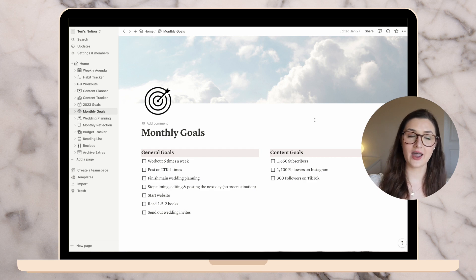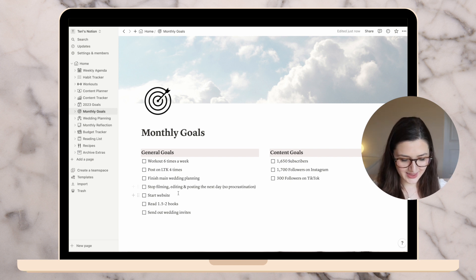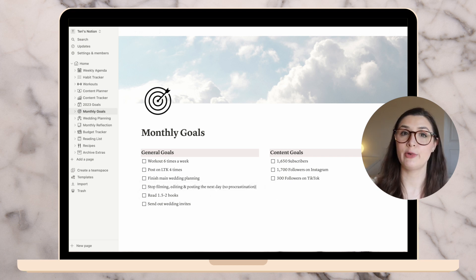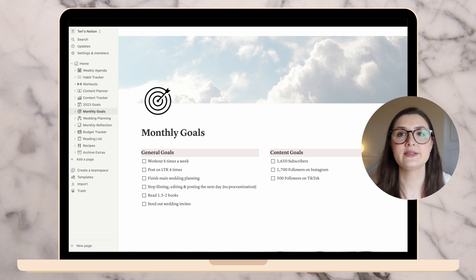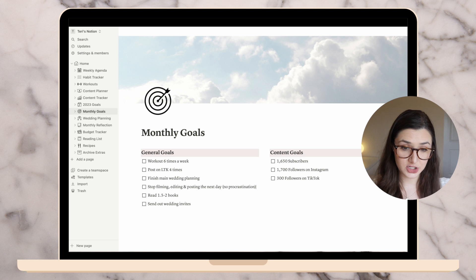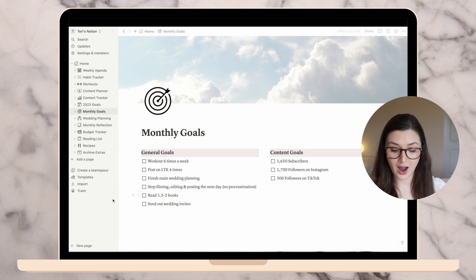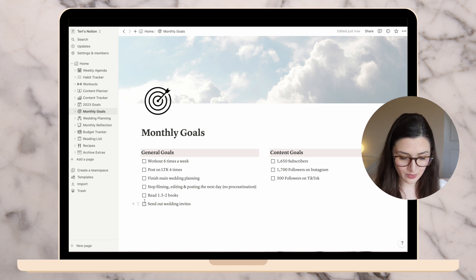Stop filming, editing, and posting the next day — no procrastination. I did not do that this entire month, but today I'm doing it. This week has been really busy with wedding planning, so I'm not blaming myself; I'll keep it there to hold myself accountable. Start website — I think I'll delete that for now because I'm not planning to start my personal website for another few months. Read one to two books — I didn't finish that book but I did read one, so I'll leave that there.